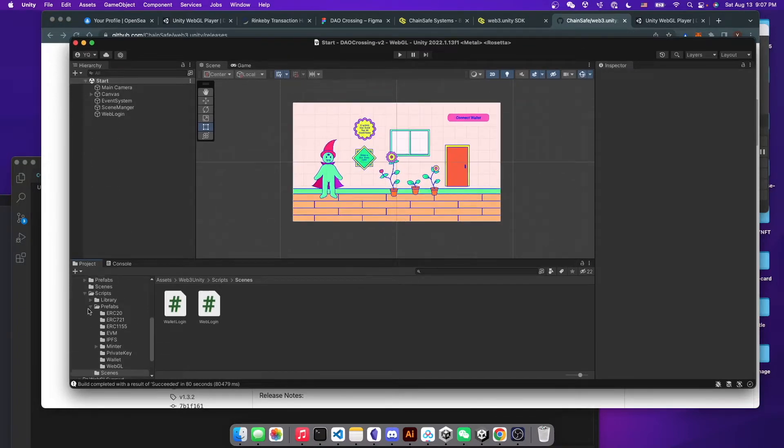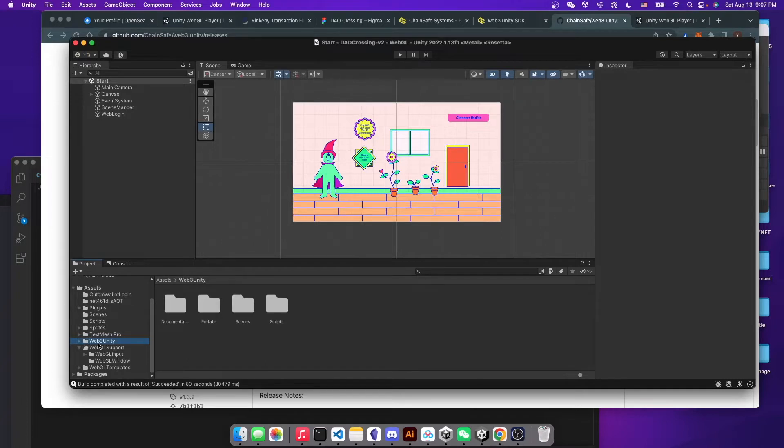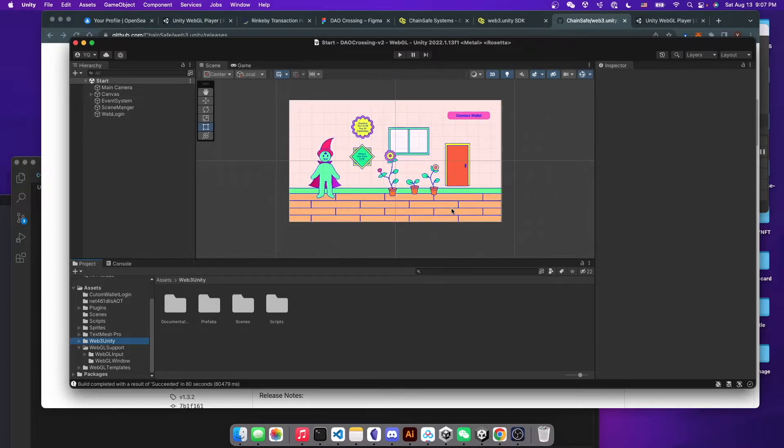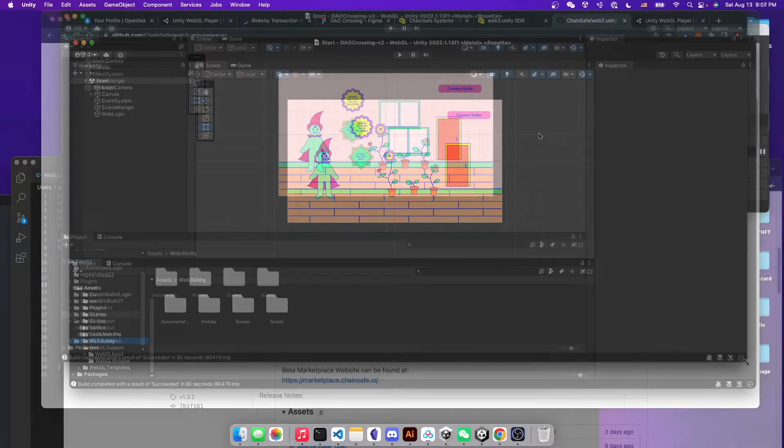In my case, I already dragged it in, so I'm not going to show you again, but it's going to be right here. So at this moment, you will be set up for connecting your MetaMask.